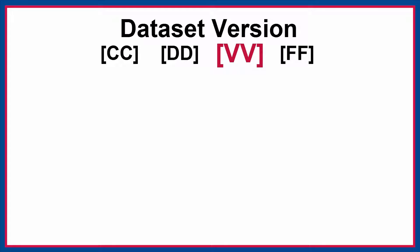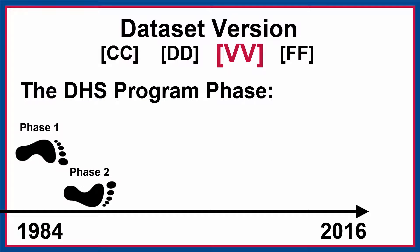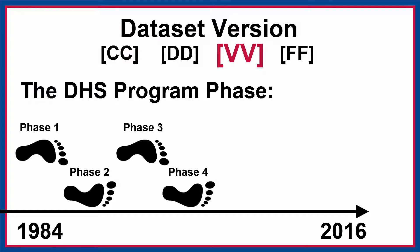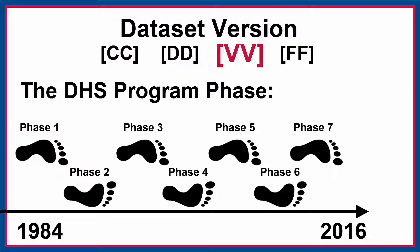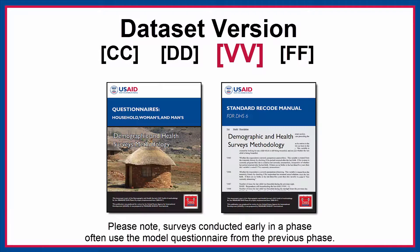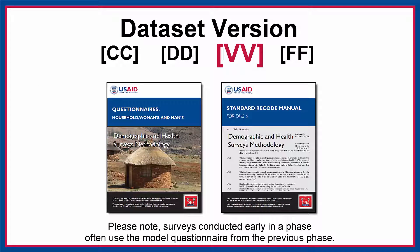The third two letters in the zip file name, VV, let you know the dataset version. The first character tells you the DHS phase. To date, there have been seven DHS phases. It's a good idea to become familiar with the model questionnaire and the recode manual for the DHS phase that corresponds to the dataset you're using.